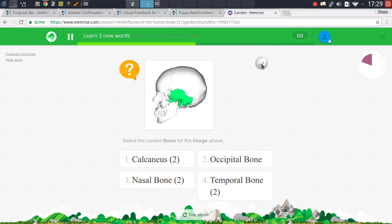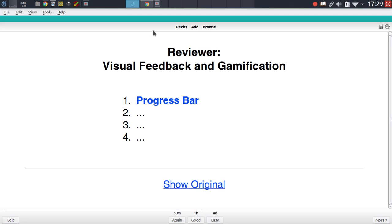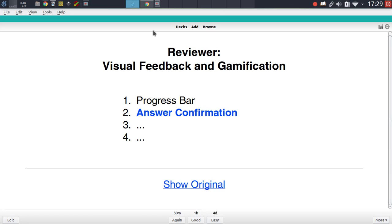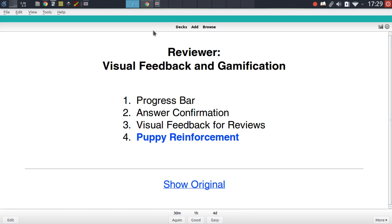Now with Anki it's far more bare bones, and that's why in this video we will be concentrating on a number of add-ons that can greatly enhance this visual feature set. The add-ons I want to present specifically are the progress bar add-on, the answer confirmation add-on, the visual feedback for reviews add-on, and the puppy reinforcement add-on.